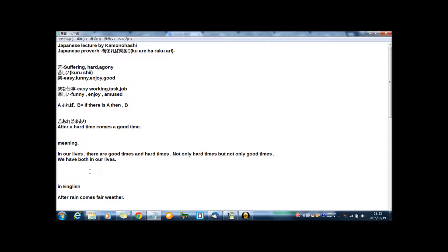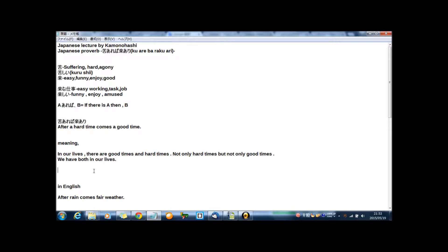In English, after rain comes fair weather. In my case, about two years now, I'm age of 27, but not two years now.